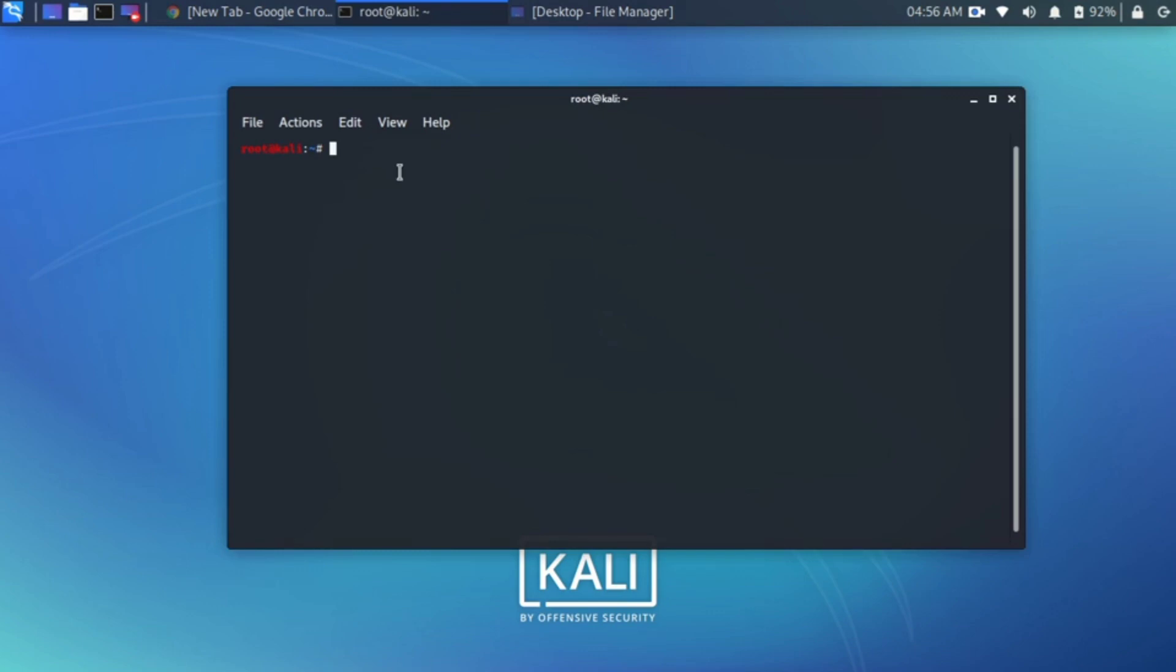First you open the terminal. After opening the terminal, type the command to remove Kali Linux cache file.